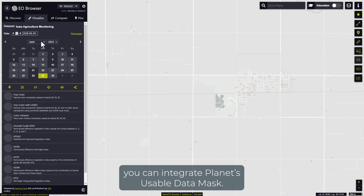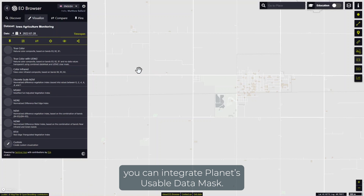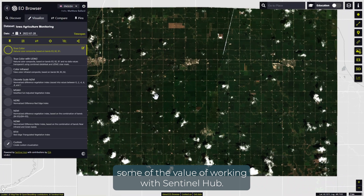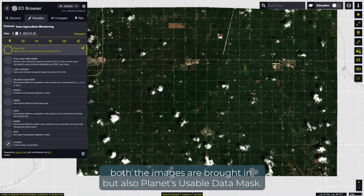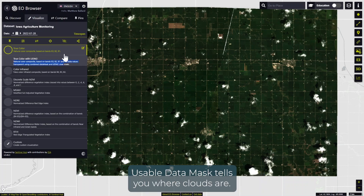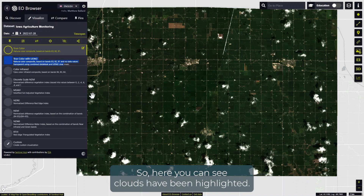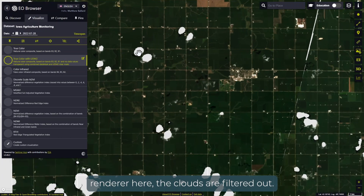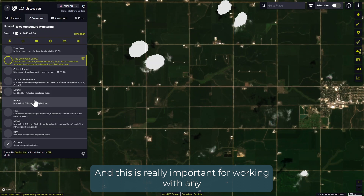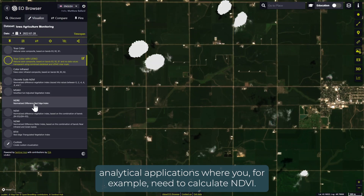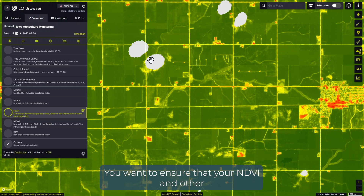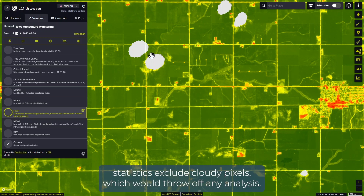You can also integrate Planet's usable data mask. This next visualization highlights some of the value of working with Sentinel Hub. Here, both the images and Planet's usable data mask are brought in. The usable data mask tells you where clouds are — you can see clouds highlighted here. If I turn on the usable data mask renderer, the clouds are filtered out. This is really important for working with any analytical applications where you need to calculate NDVI, as you want to ensure that your NDVI and other statistics exclude cloudy pixels, which would throw off any analysis.